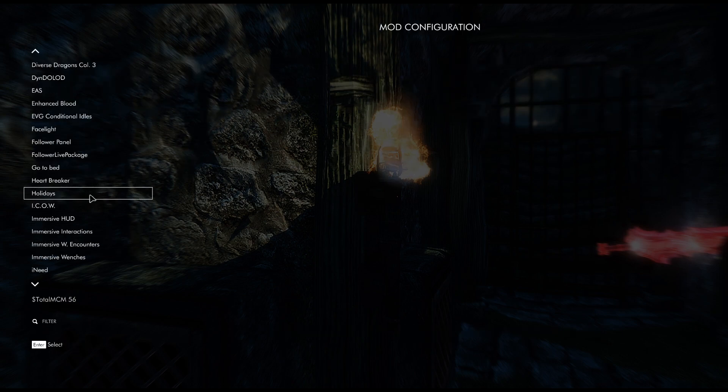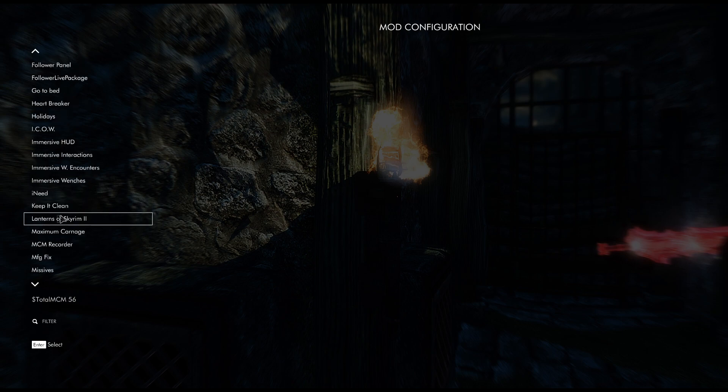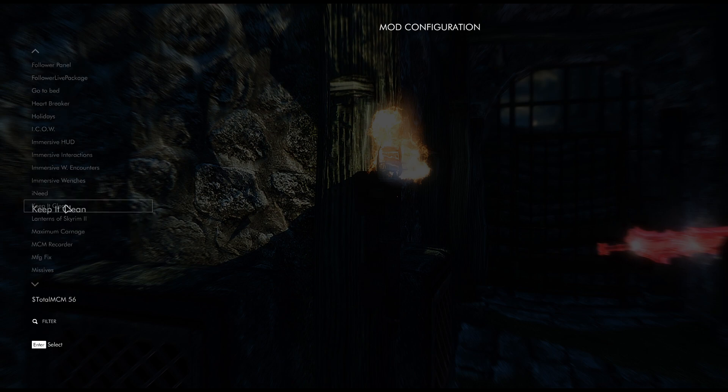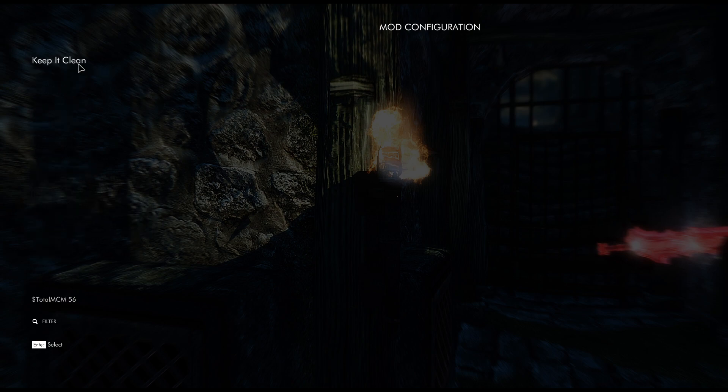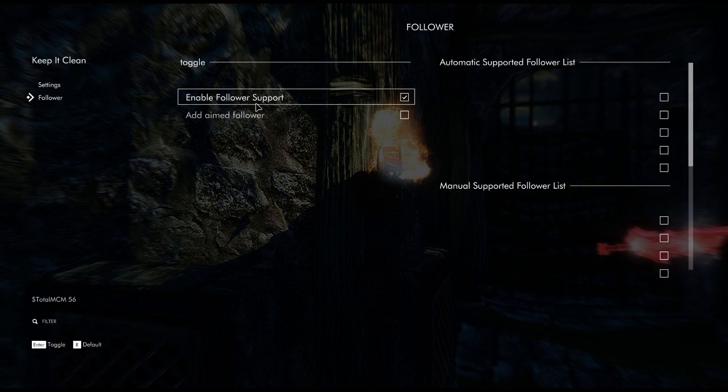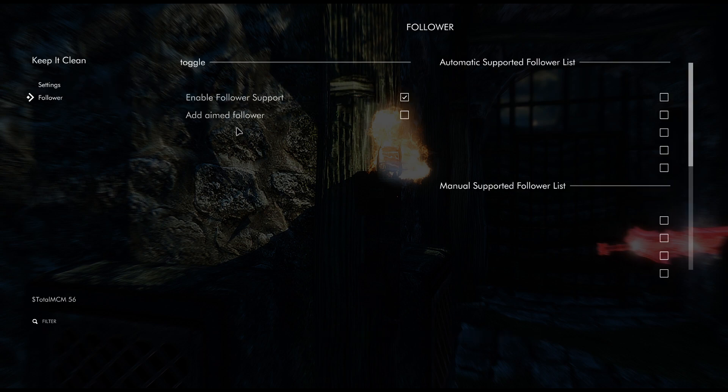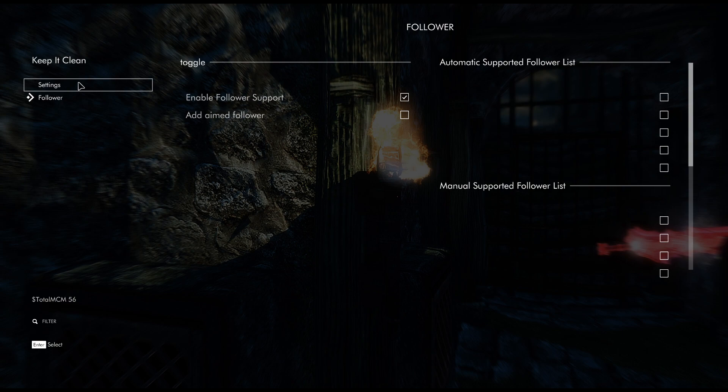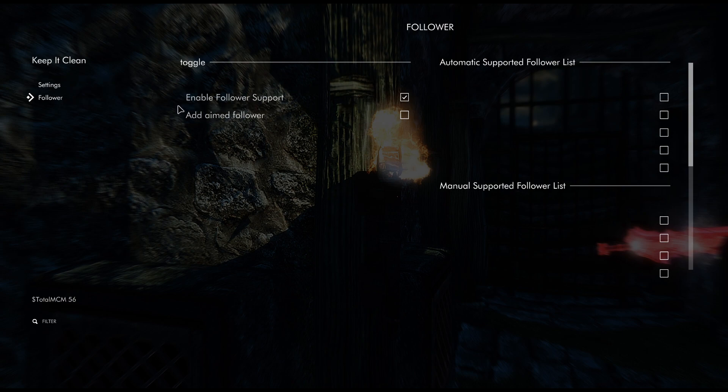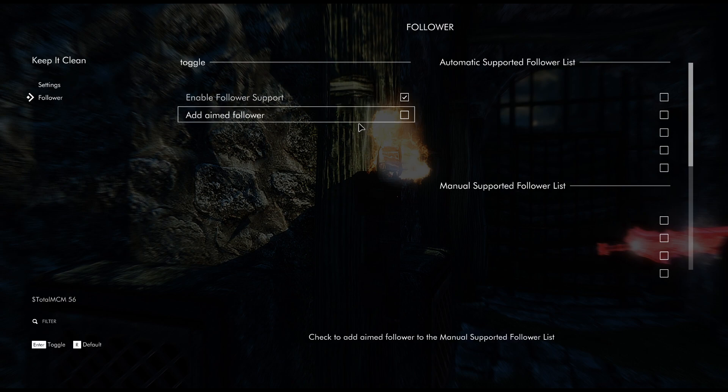And then the MCM Recorder is going to save these settings. So I could go to Keep it Clean, enable followers, this stuff like that. I'm just going to check it on just to show you guys.